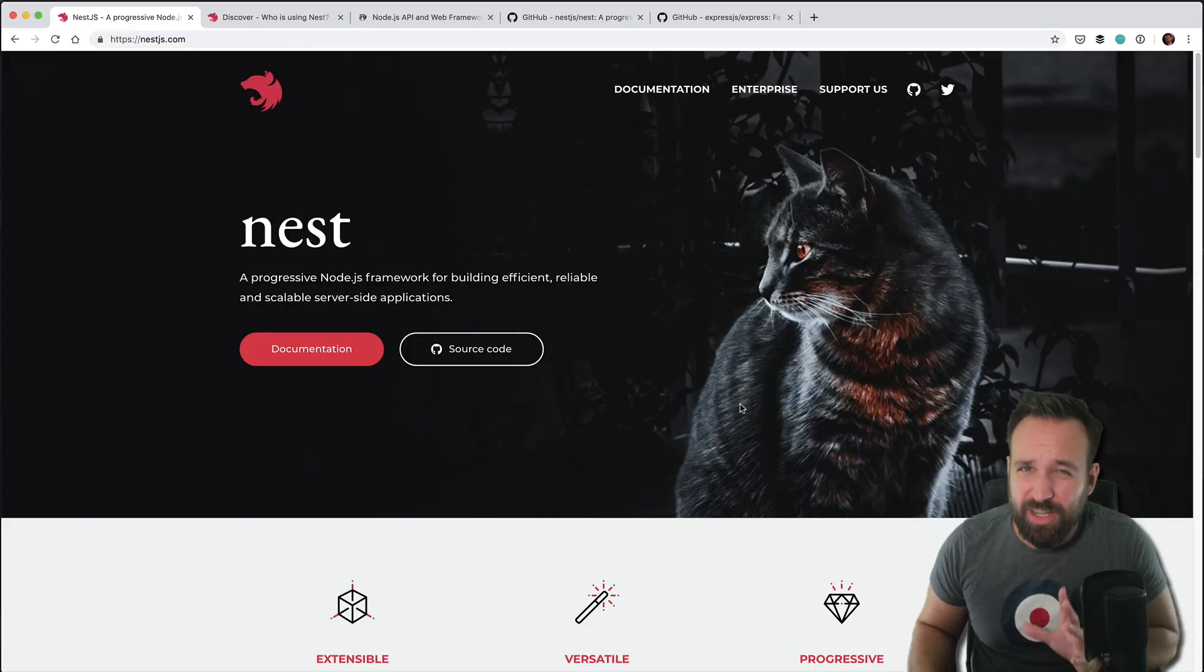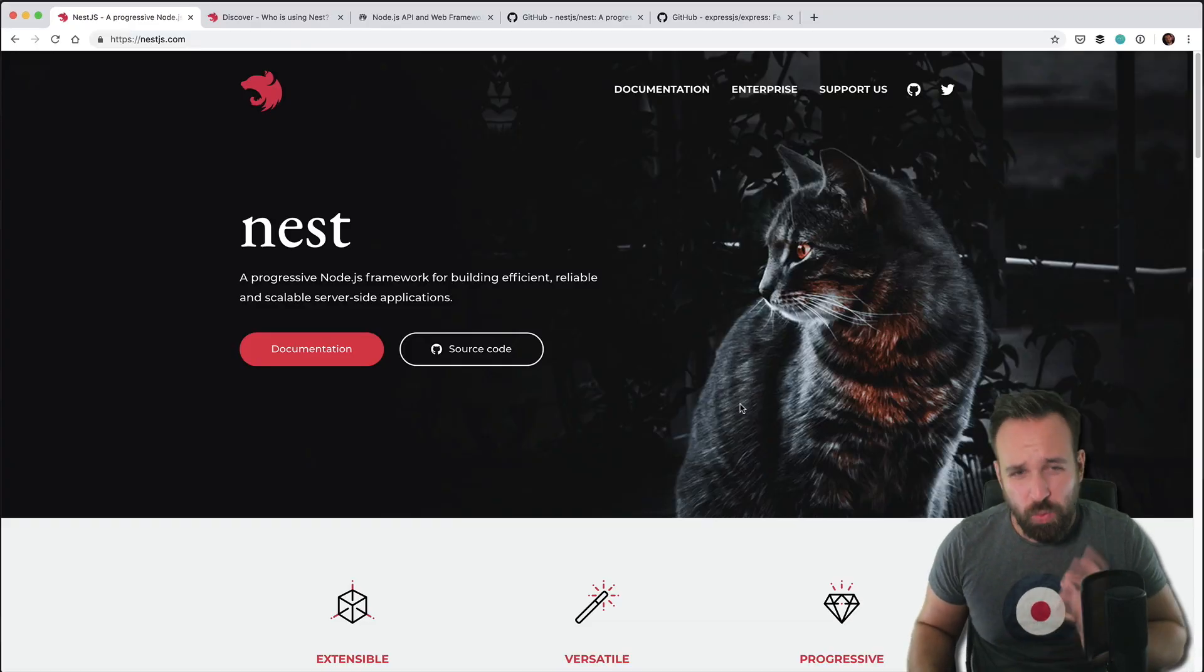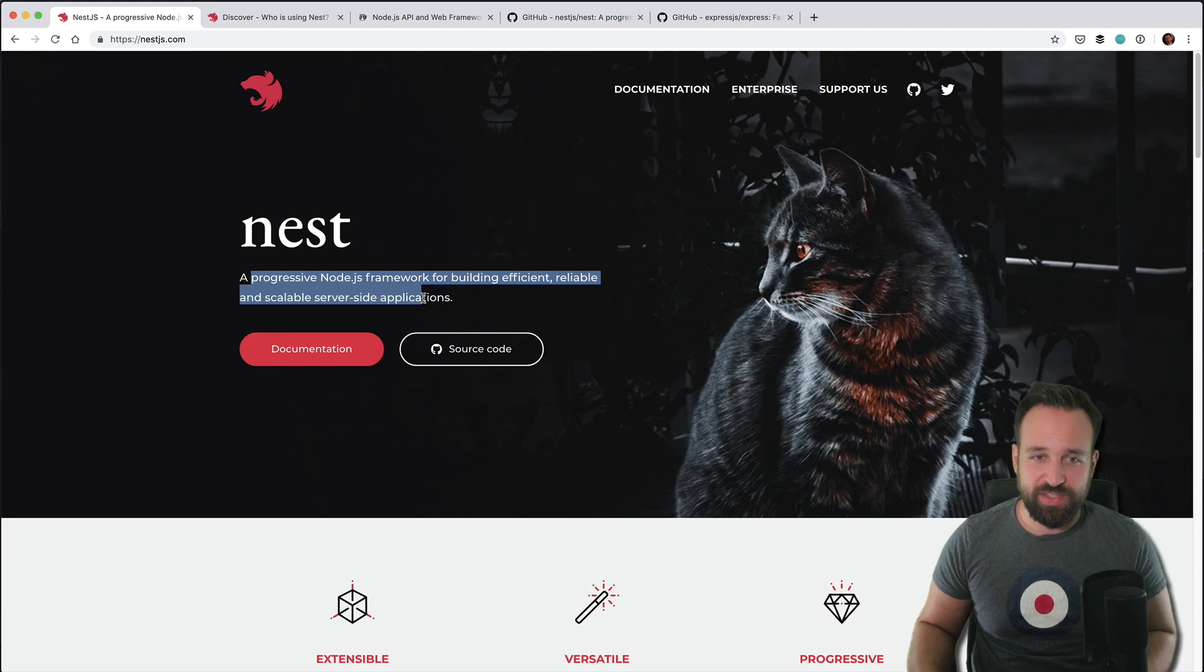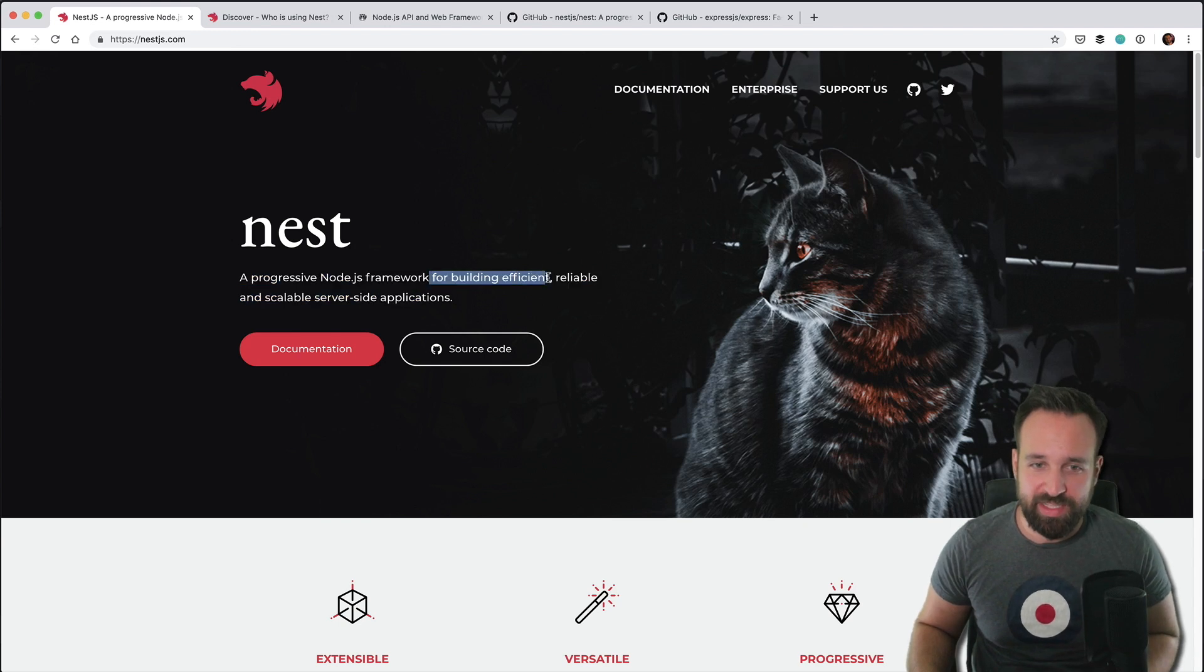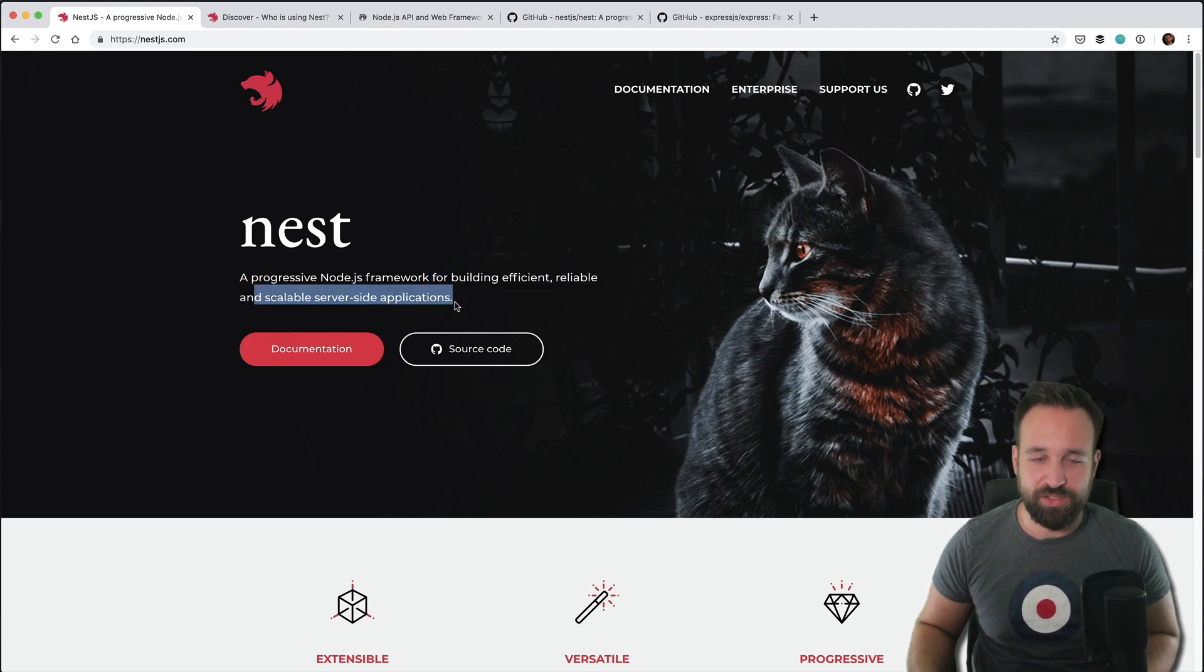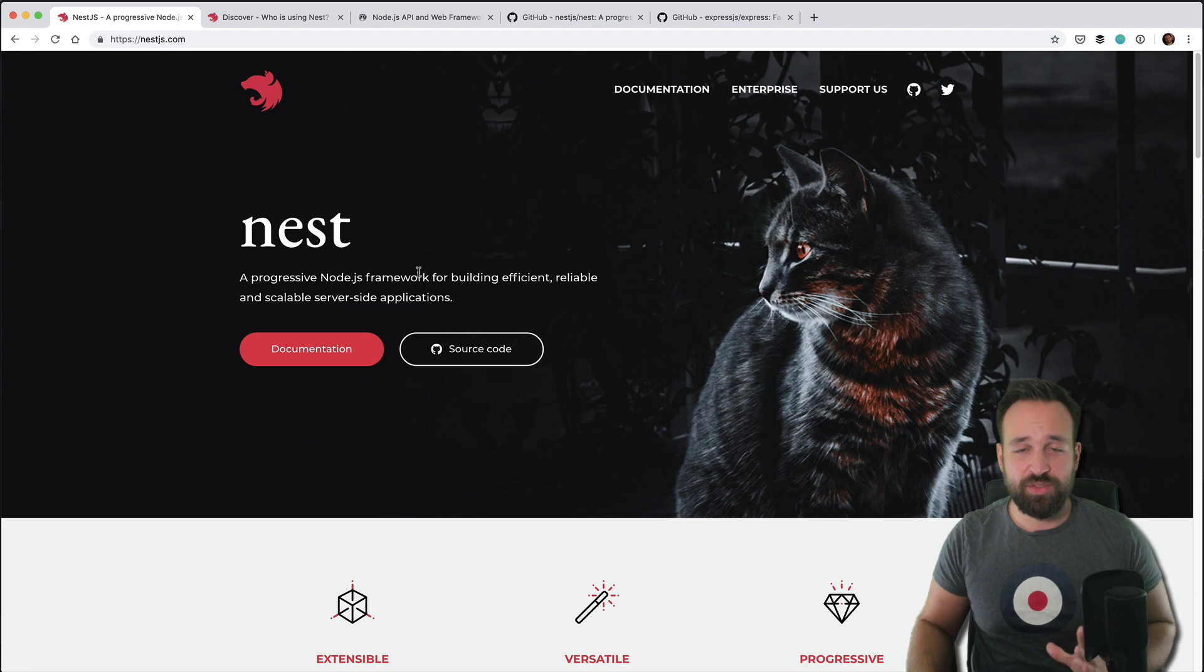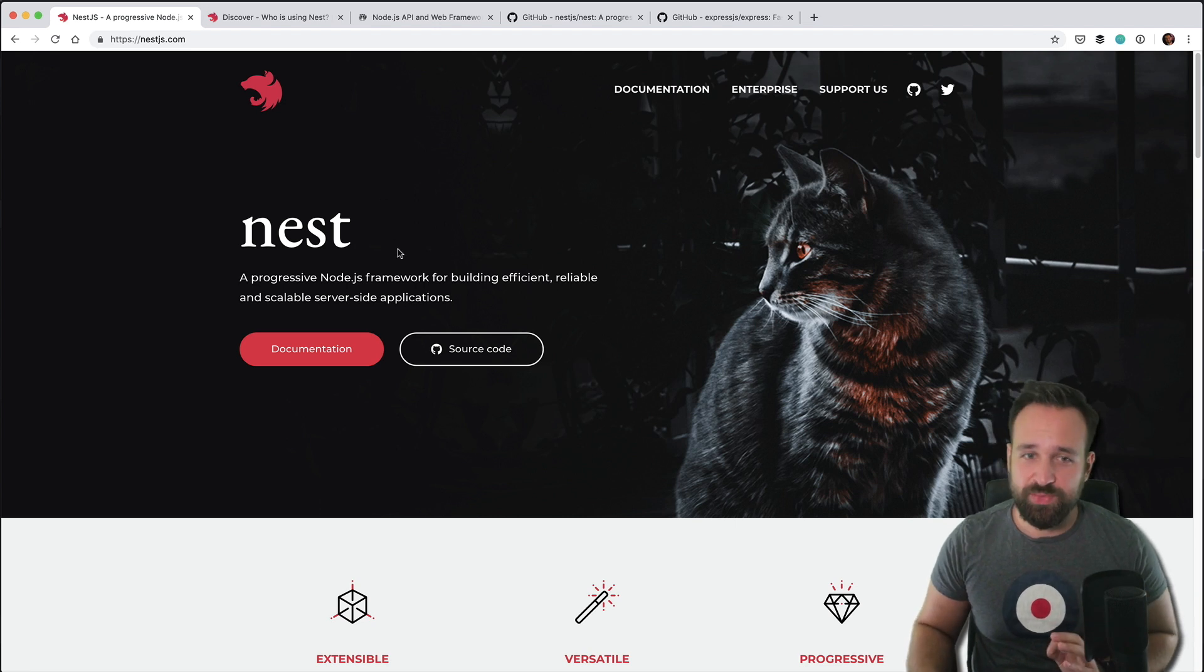Which is really a promising framework. Actually wearing a green t-shirt in front of a green screen isn't a very smart idea so I had to change. And now we can do this. Let's start at the beginning. What is NestJS?